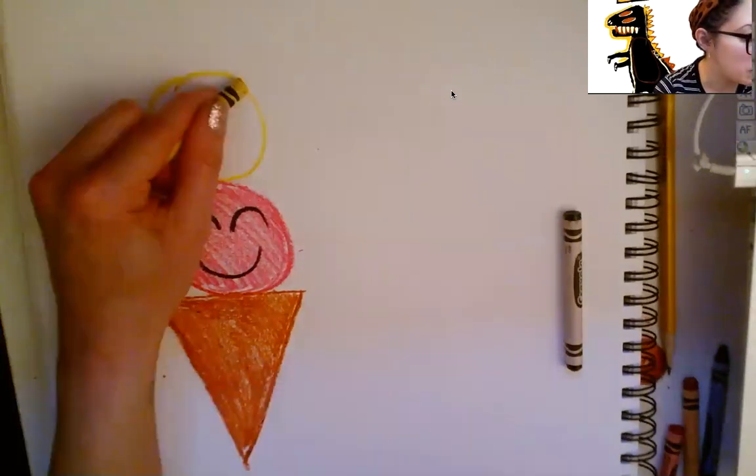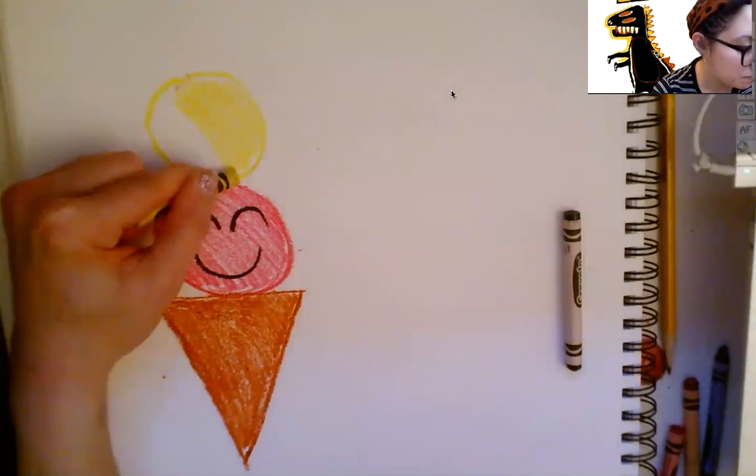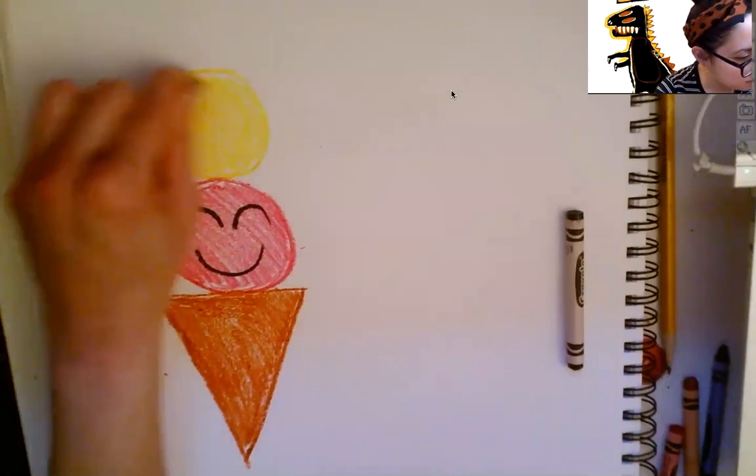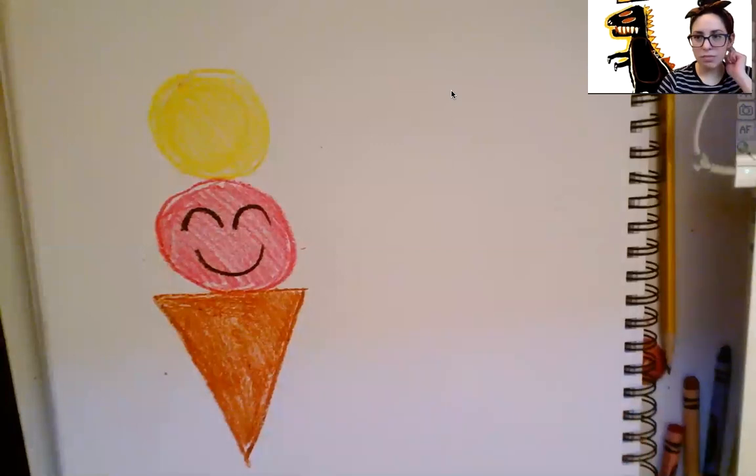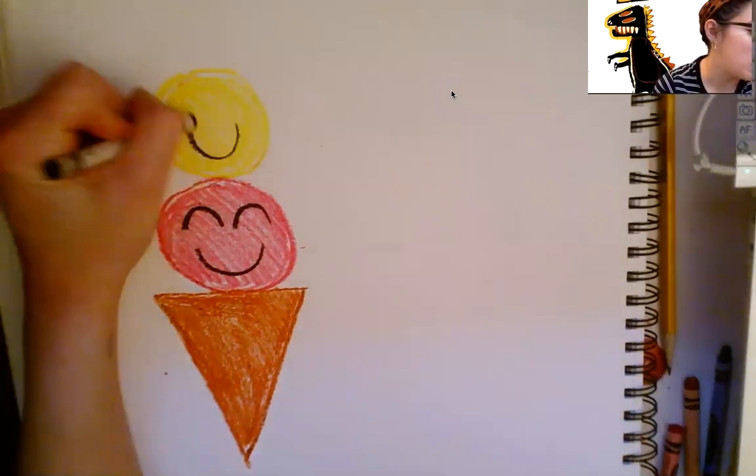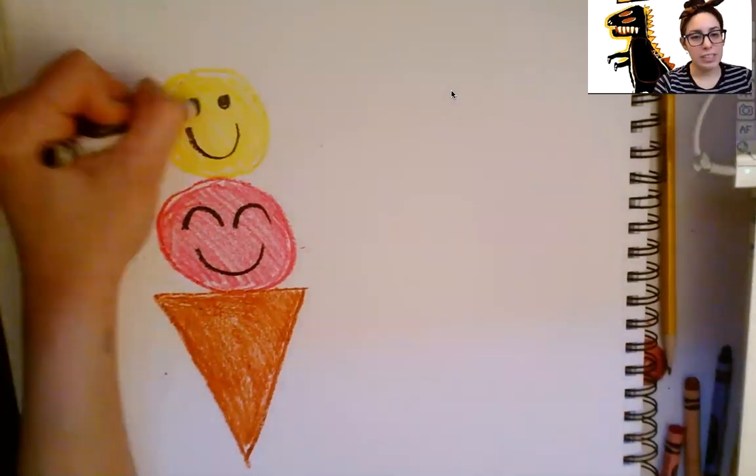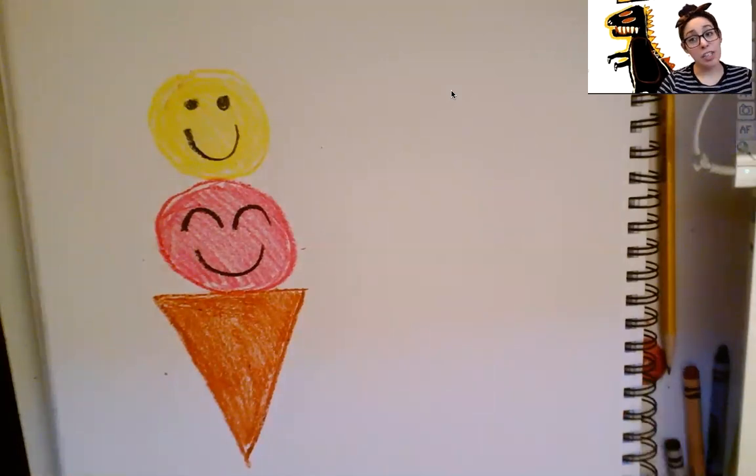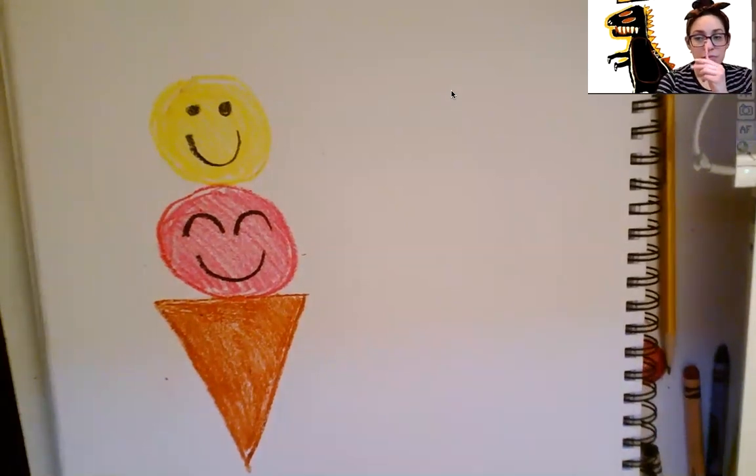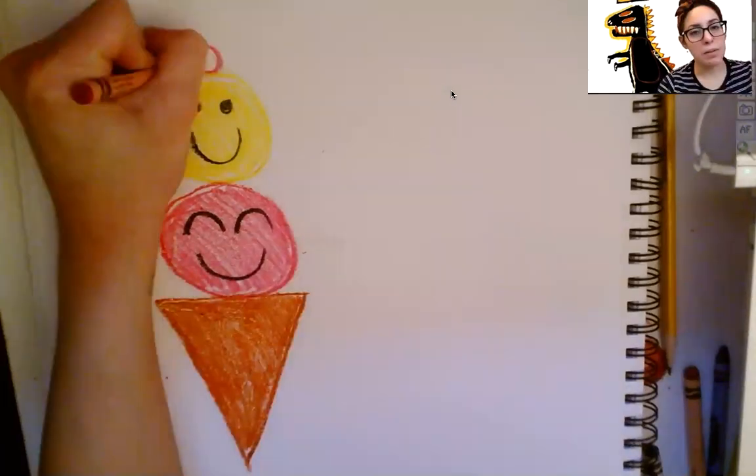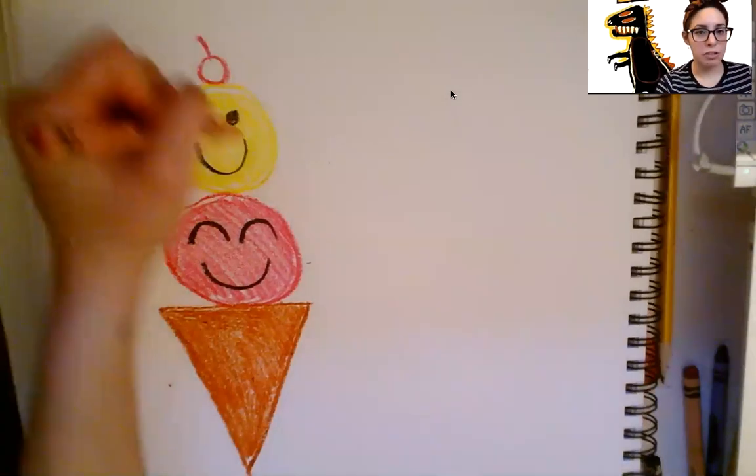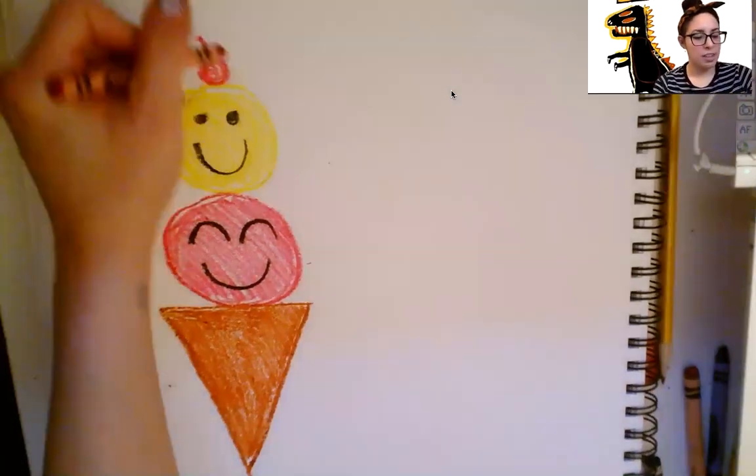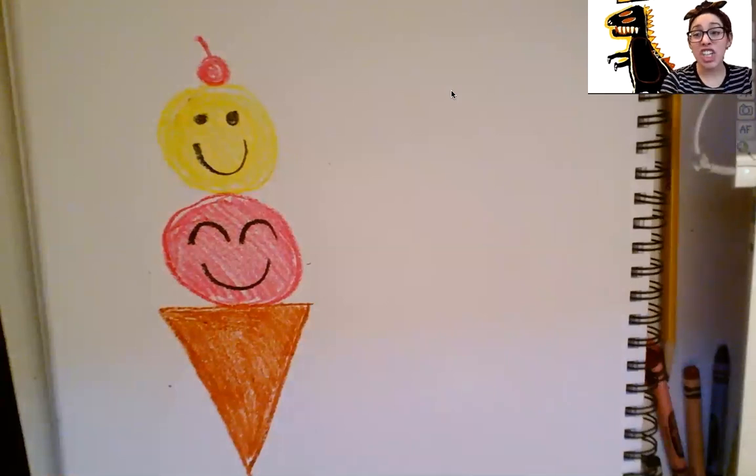So after you do that, you are going to color it in. Good job. If you want to, you can take your black and you can put another smiley face. I'm just going to do mine with two circles for the eyes this time. Good job. You might like a cherry on top. So if you do, I want you to find your red. And we can do a little circle on top with a line for the stem. Color in your cherry. That looks amazing. Good job.